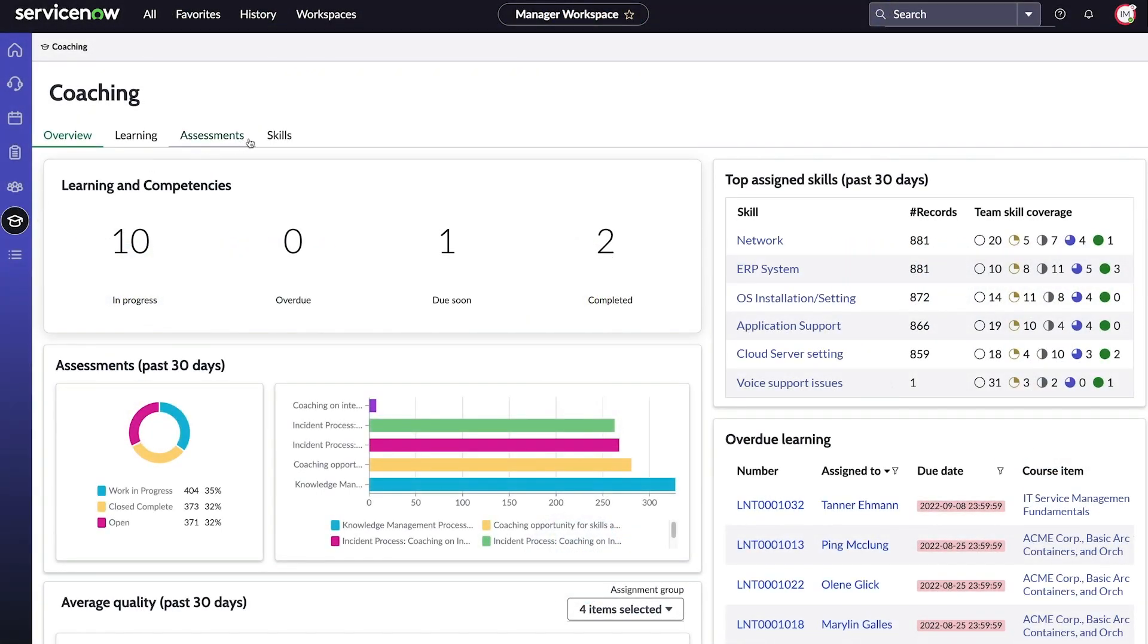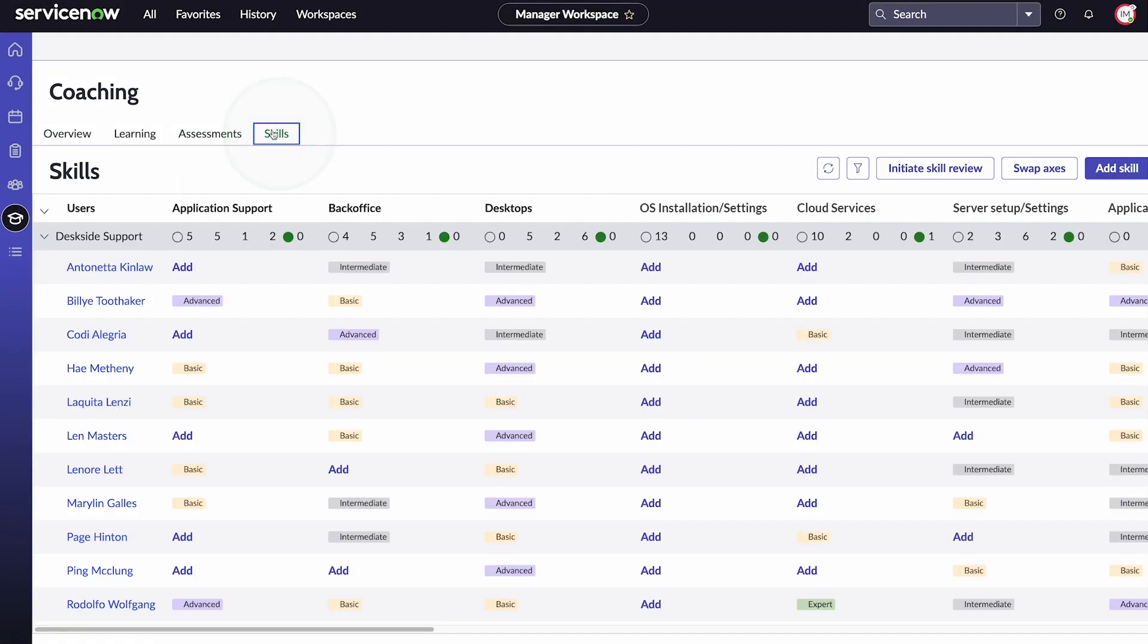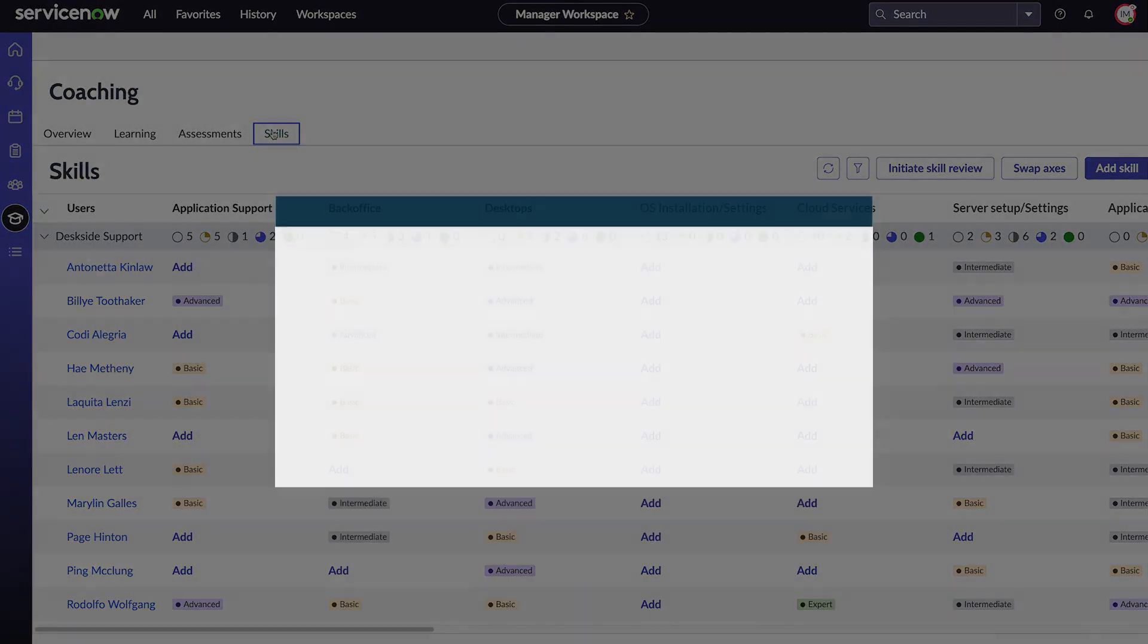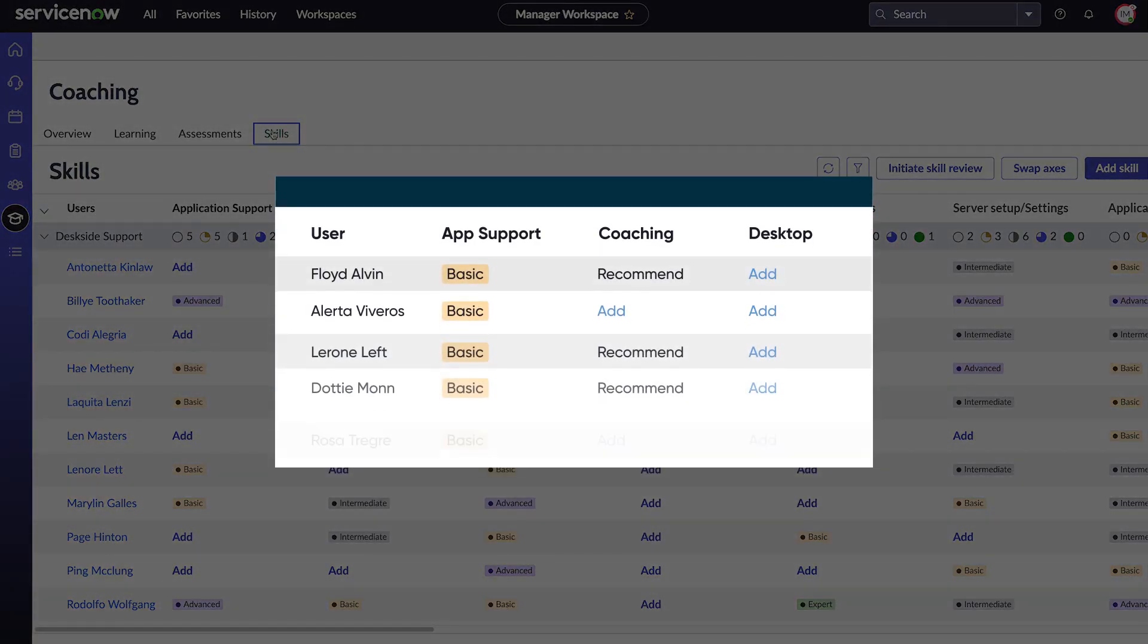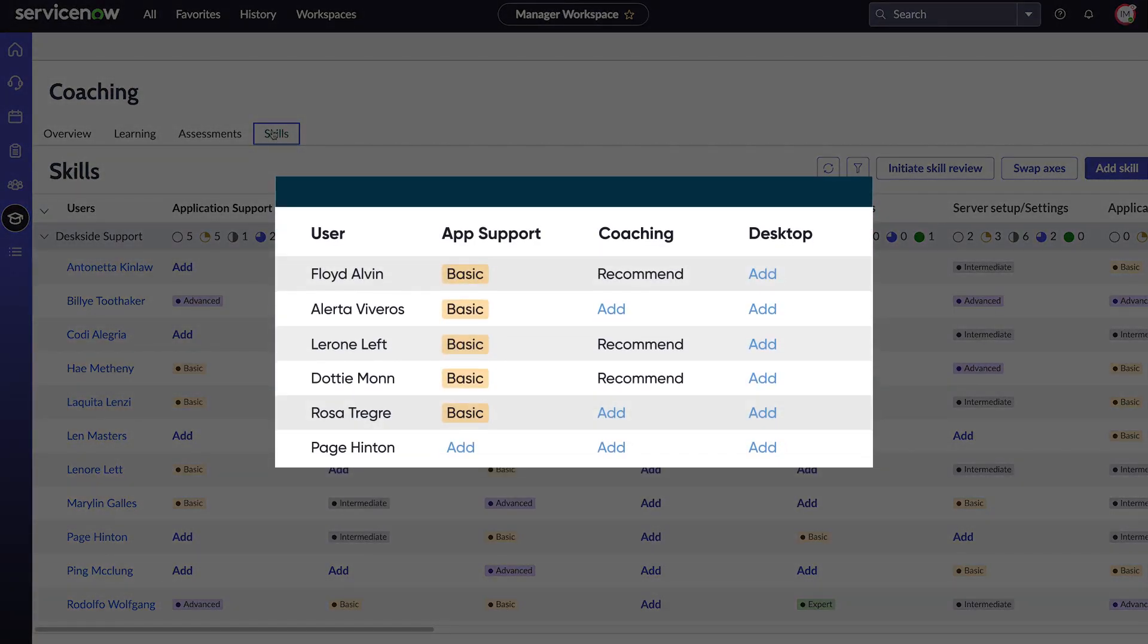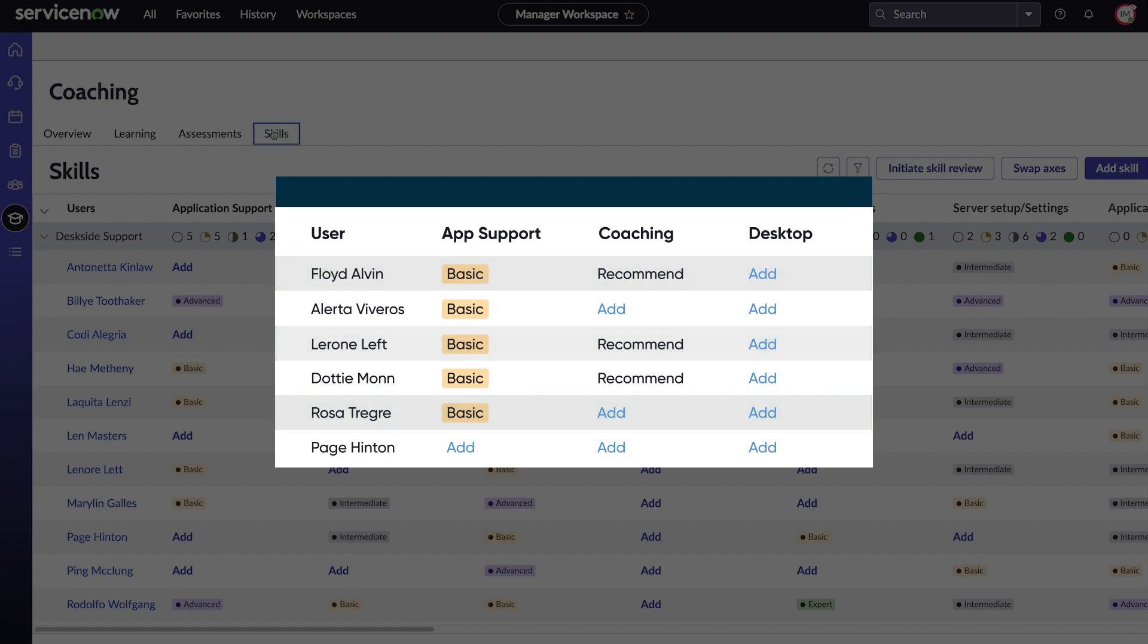On the Skills tab, we can manage all our team's skills and proficiencies using the skill matrix. We can also start a skill review process for our groups or specific team members so that they can review and update their existing skills or add new ones.